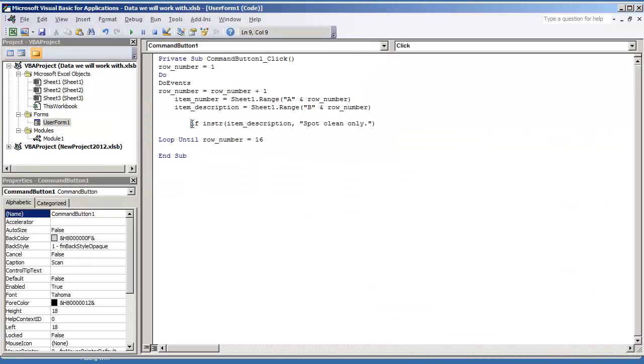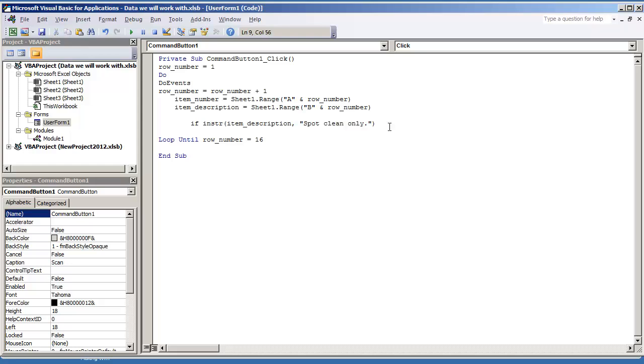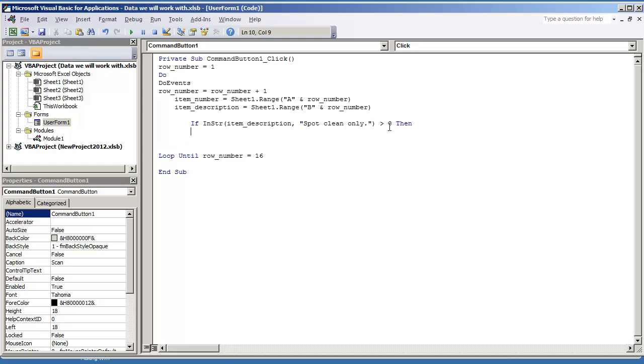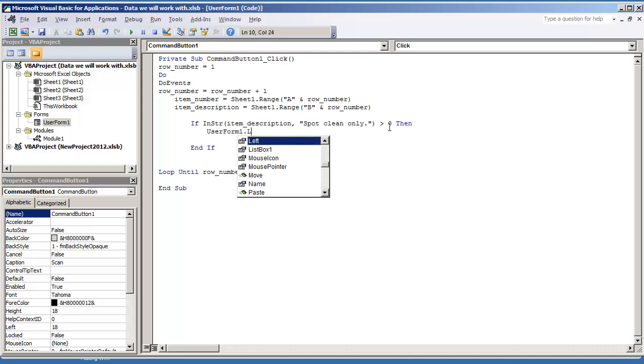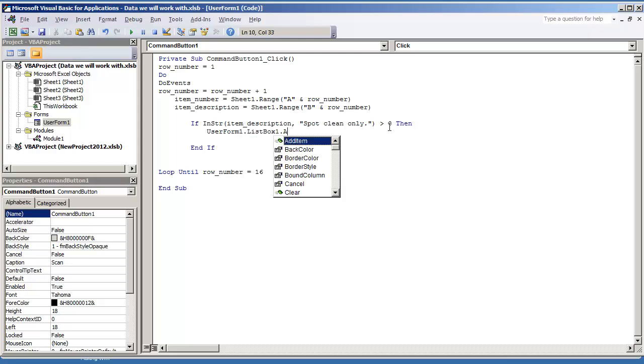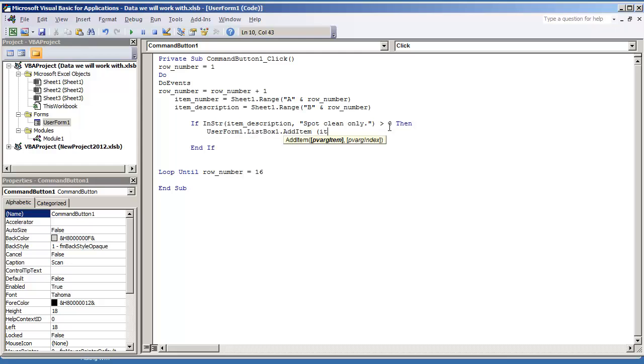So if INSTR is greater than zero, then that means that the item does exist. Let me set this up. I need to put the then. Close off the statement. And what I'm going to do is user form one dot list box one dot add item. And I'm just going to add the item number. So we're going to add to the list box every item that has spot clean only.